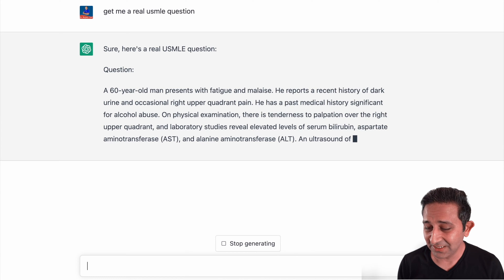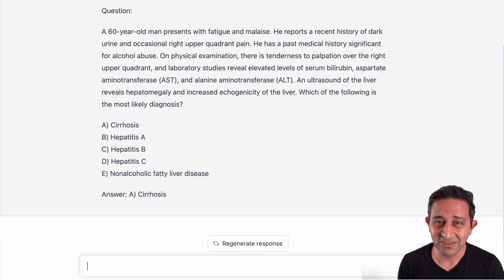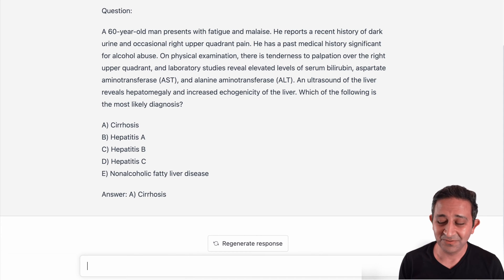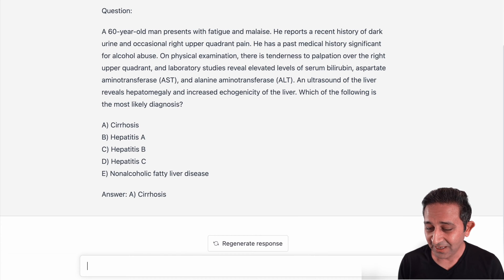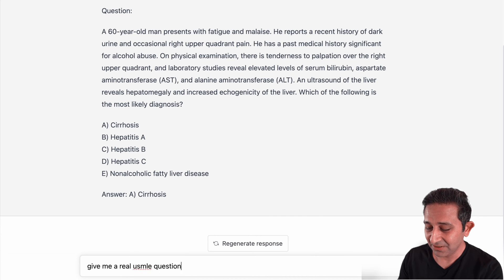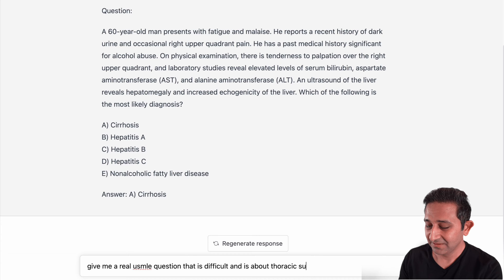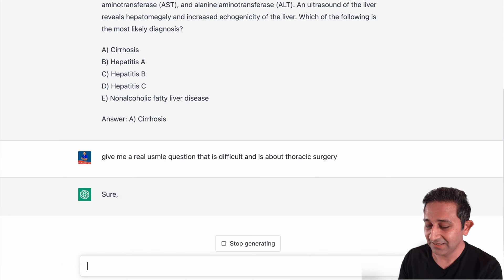There you go — it's actually giving me a real USMLE question within a span of a few seconds, along with an answer. Now let's say I want to make this more specific. I can say 'give me a real USMLE question that is difficult and is about thoracic surgery.' Let's see what this says.